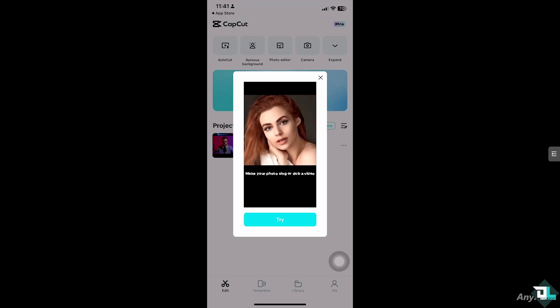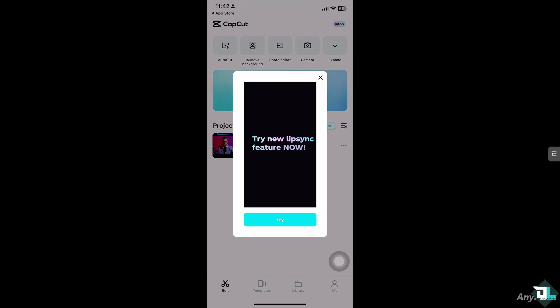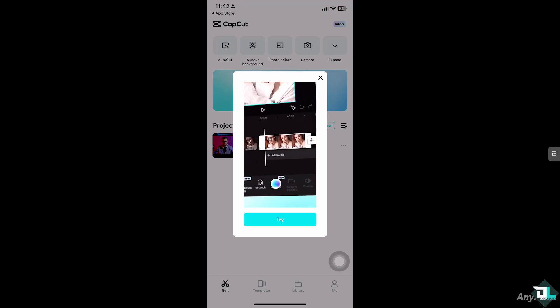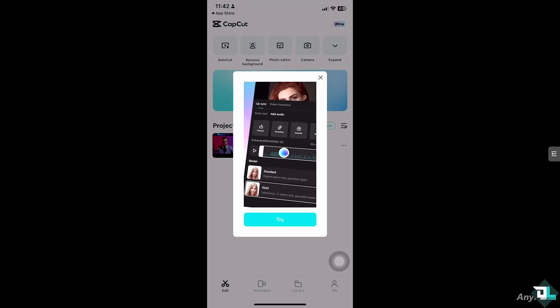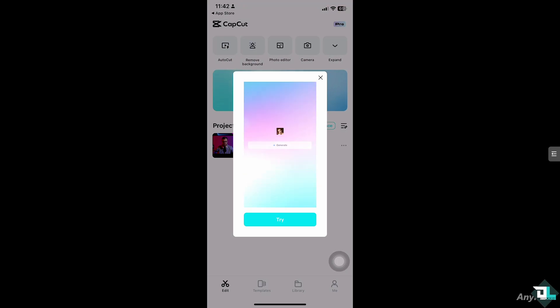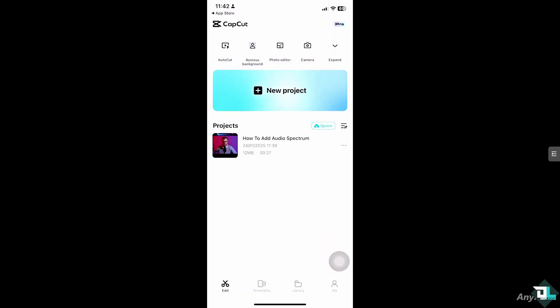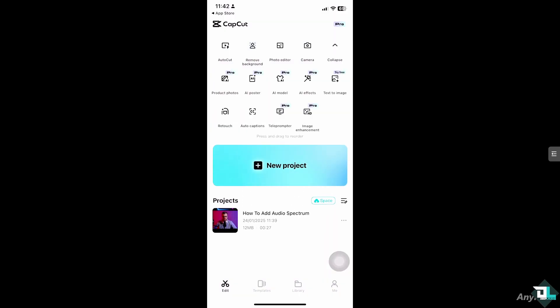So once you open the CapCut app, I want you to hover towards your project that you're currently working on. In my case, I'm going to be choosing this file. But if you don't have any project yet, just click this button right here to start your work and begin from scratch.